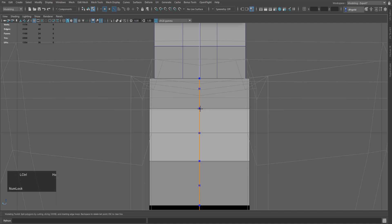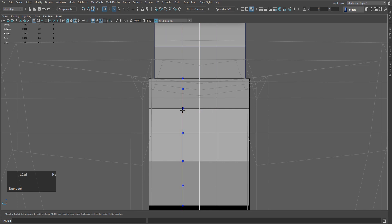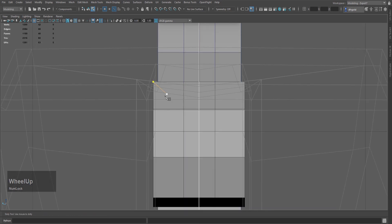Now we will do multi-cut. Hold Ctrl and middle mouse button. Then hold Ctrl and left mouse button. I have not noticed before, but you can see that this cylinder is sticking out of the cube a little. So I will move it inside.